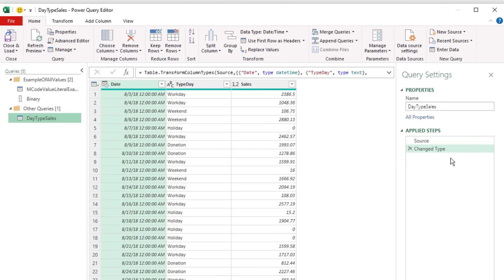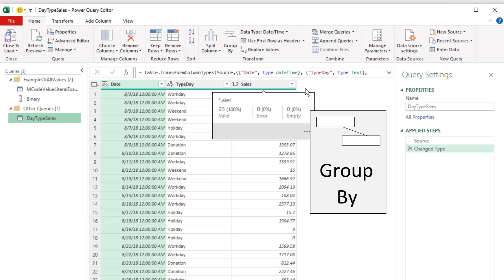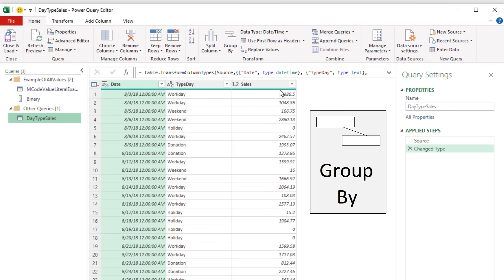Before we look at M-Code, I want to add a new step. We want to create a grouping report that will group workday, weekday, holiday, and so on, and then add the sales. In Power Query and SQL, we use the Group By feature to group together records and then make some aggregate or grouping calculation.